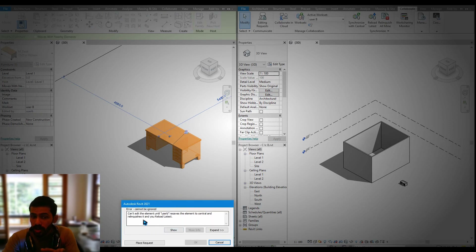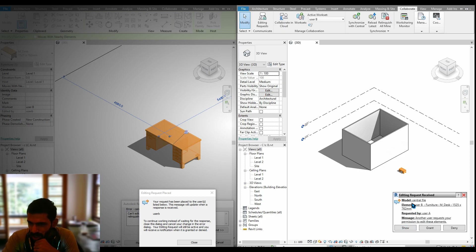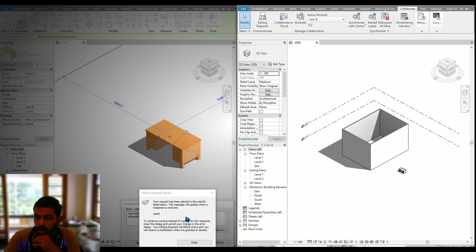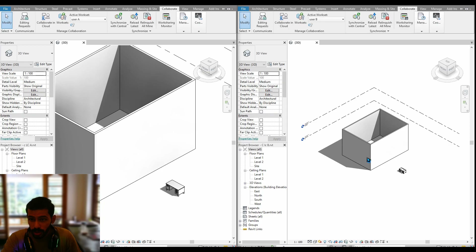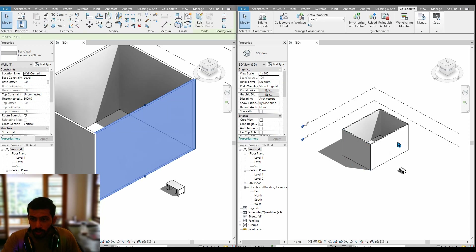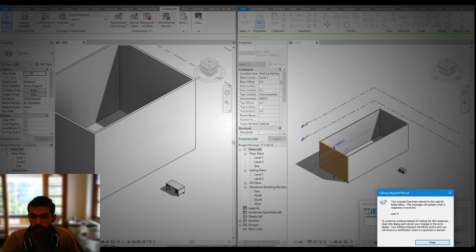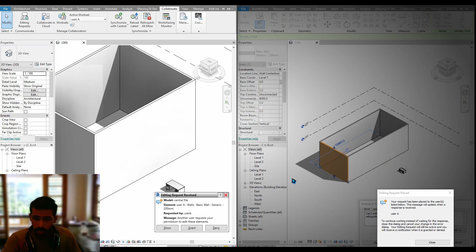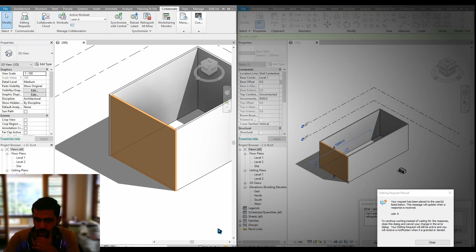If user A tries to modify an object placed by user B, a message will appear saying 'this is not your object — you have to place a request.' If a request is placed, the other user gets a message: 'the other user tried to move your object — do you want to grant permission?' You can grant or deny it. The same case applies the other way — if user B tries to modify user A's file, a request is sent. You can grant or deny permission accordingly.